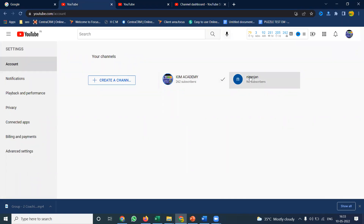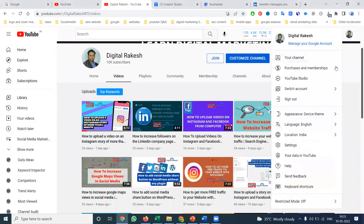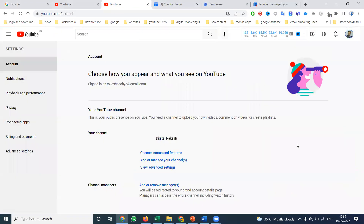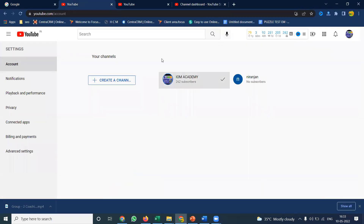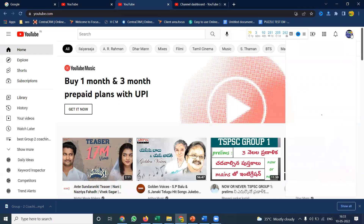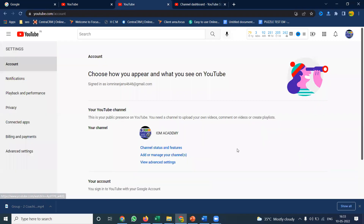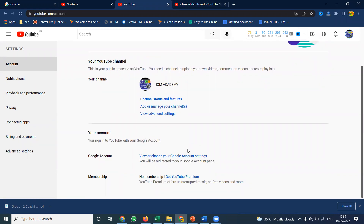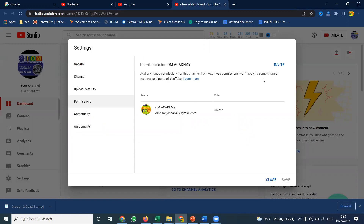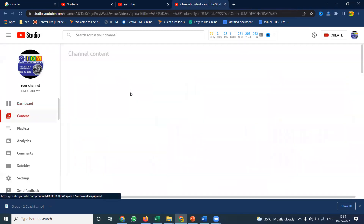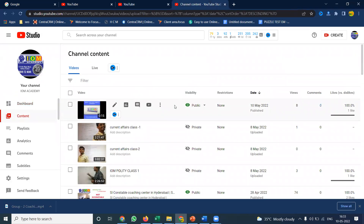The brand account is better — I'll explain here. Go to settings and I'll show the options. If you're creating a brand account, you can easily add or remove managers for that particular channel. If you created a user account, you cannot add users — you can only give permission for YouTube Studio purposes.